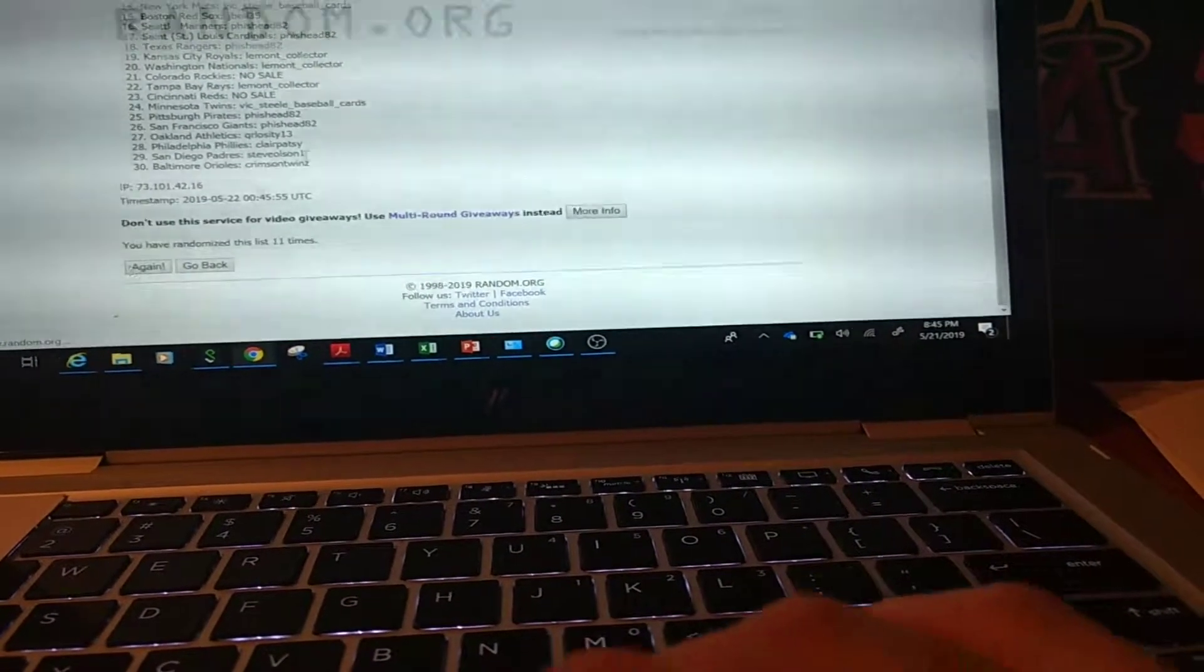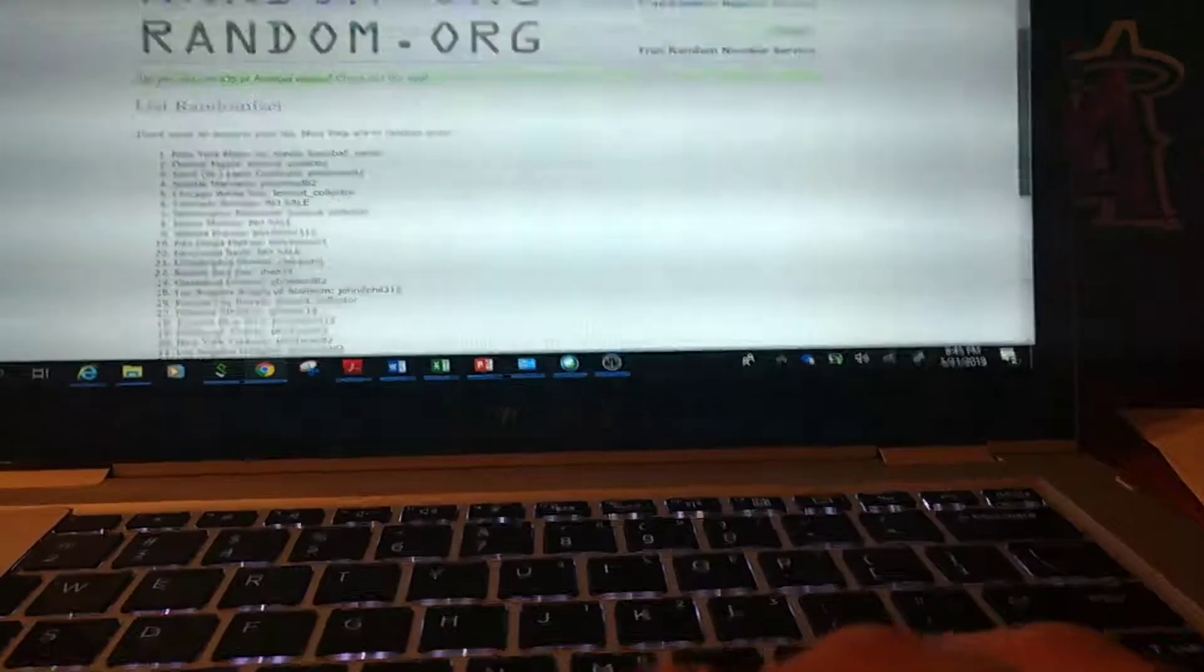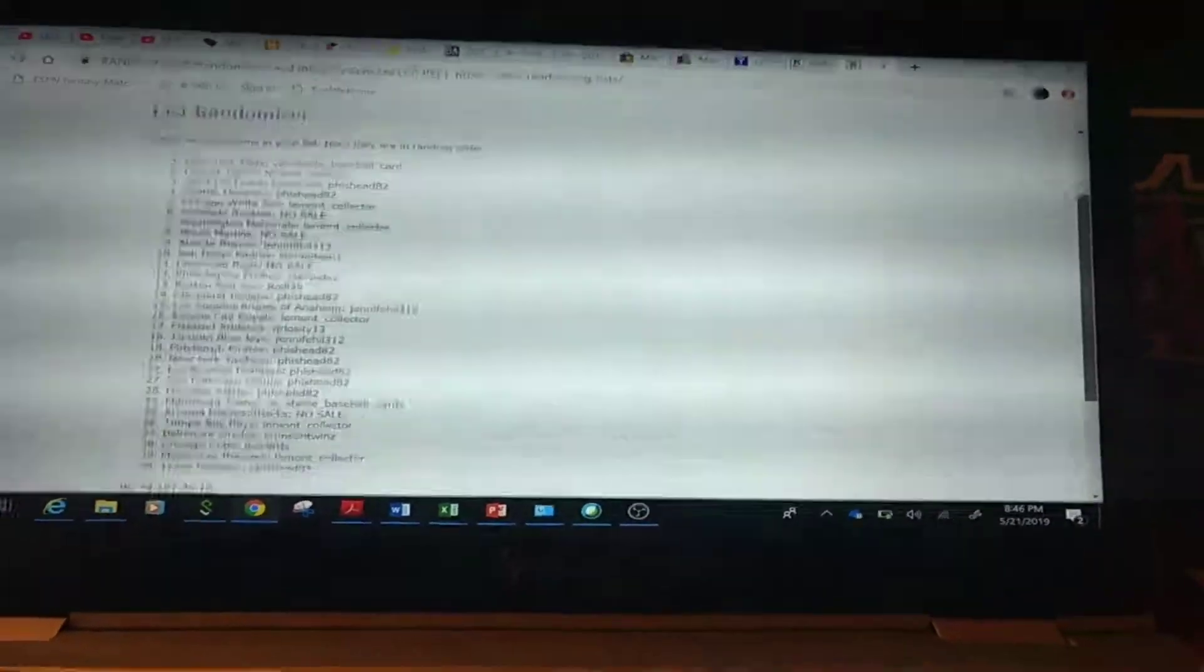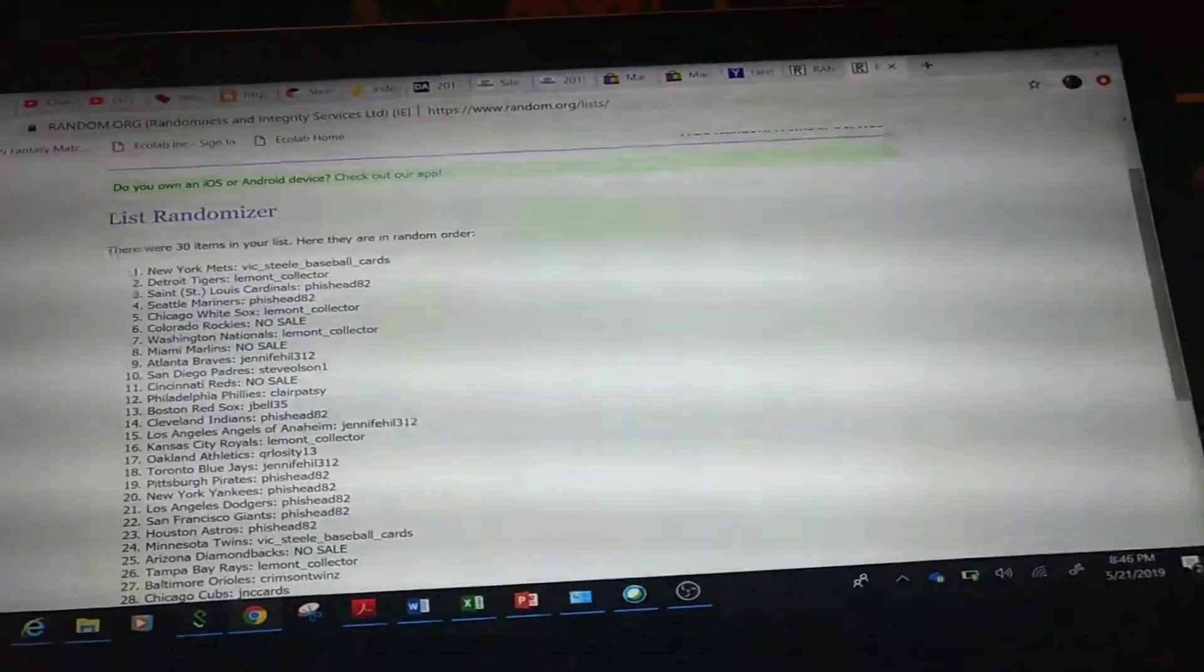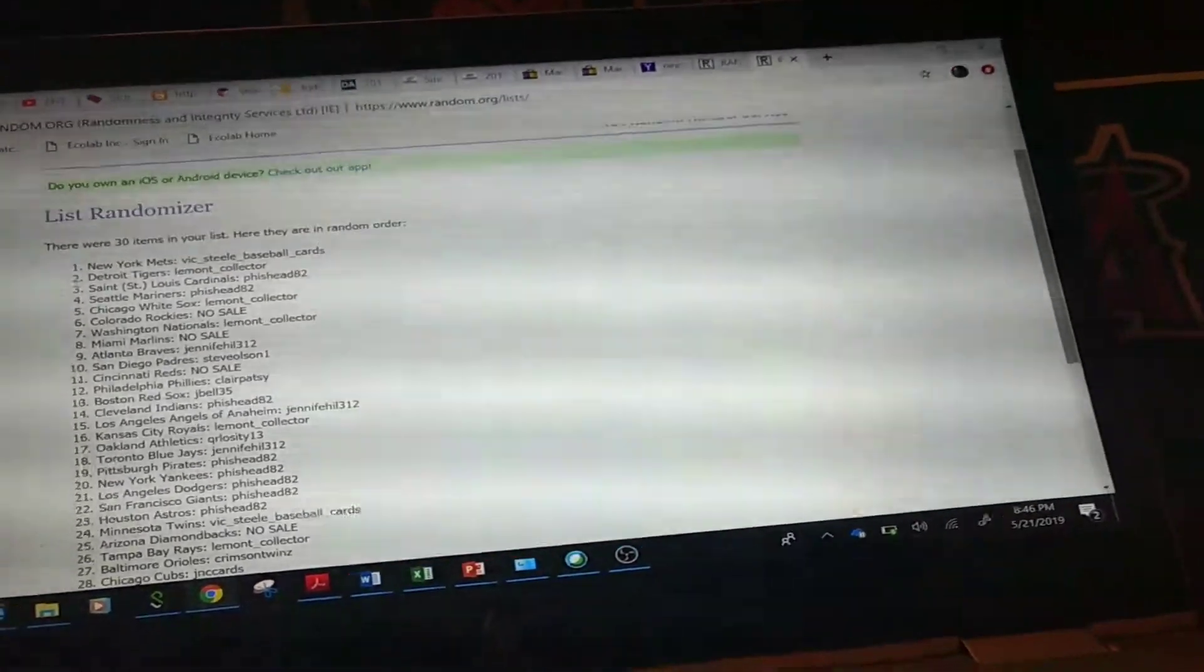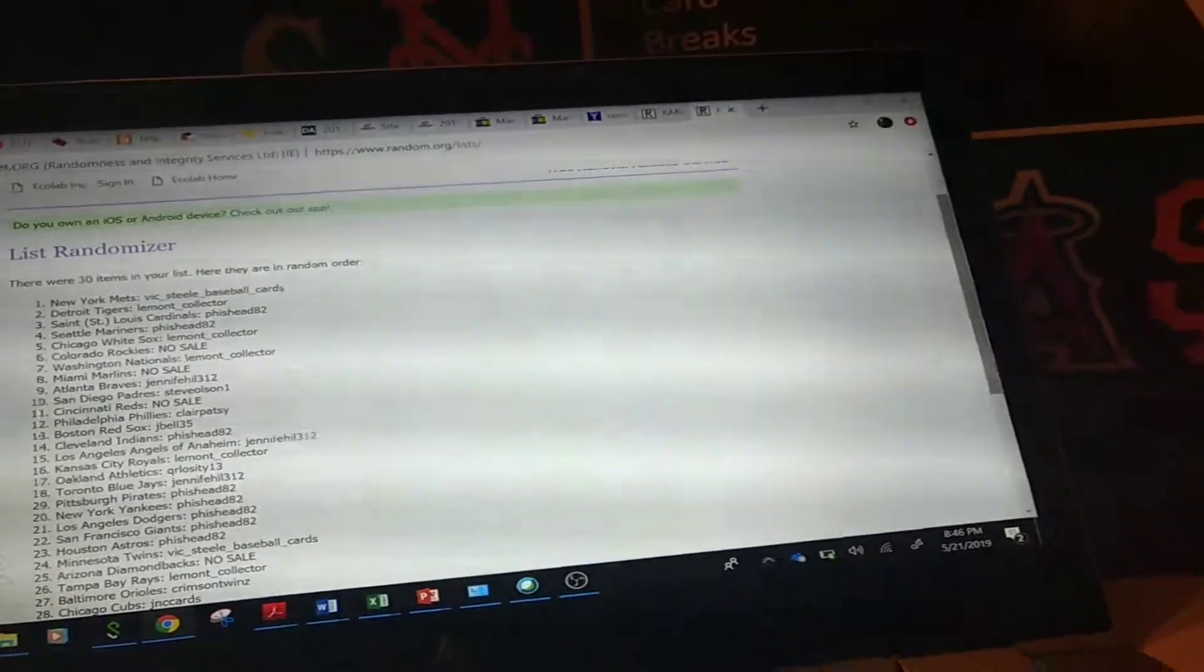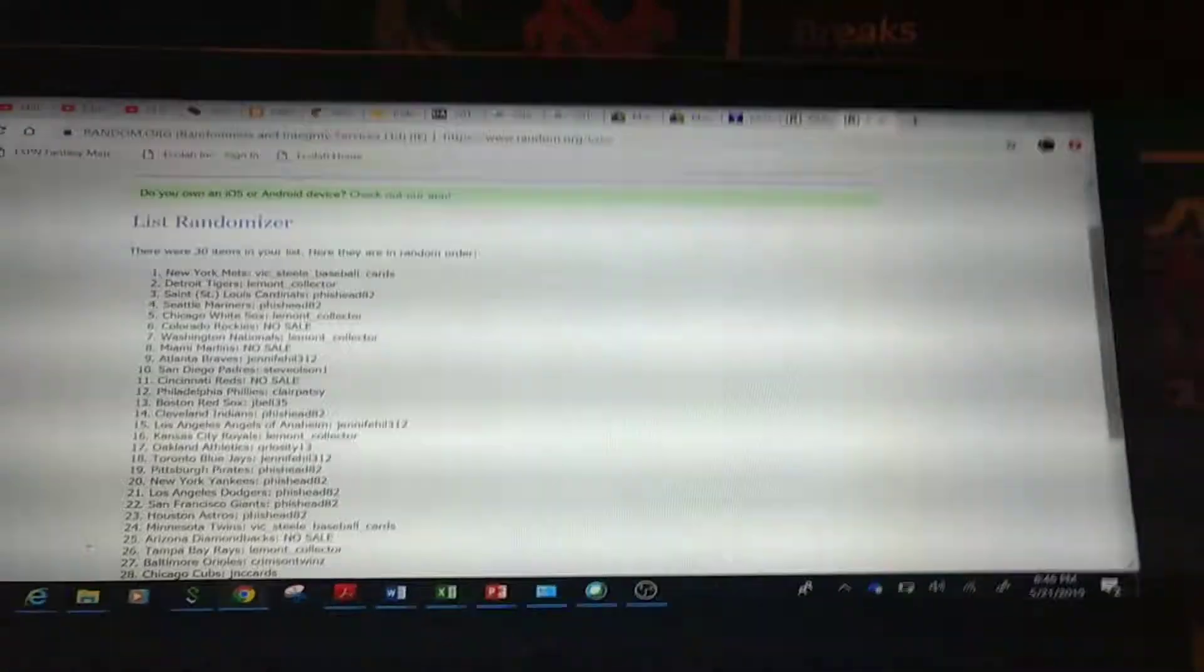Twelve times as you can see, randomized twelve times. Number one is Mets, number two is Tigers, number three is Cardinals.